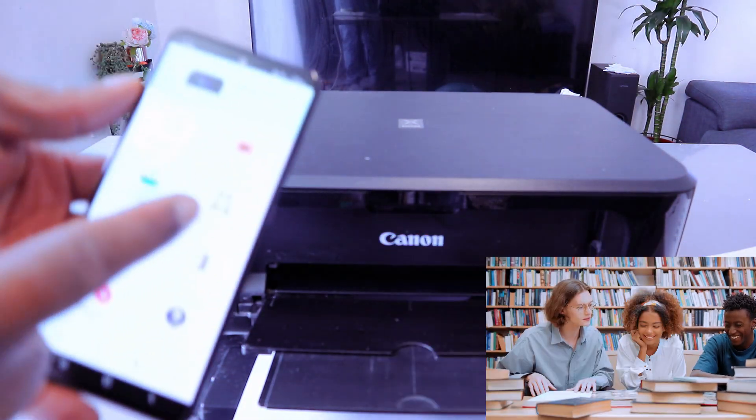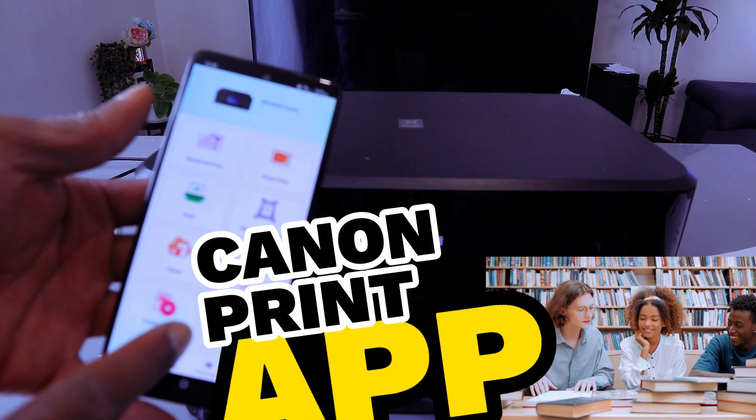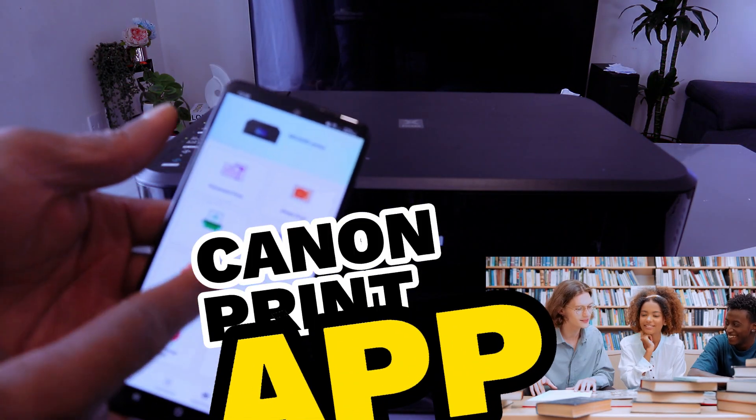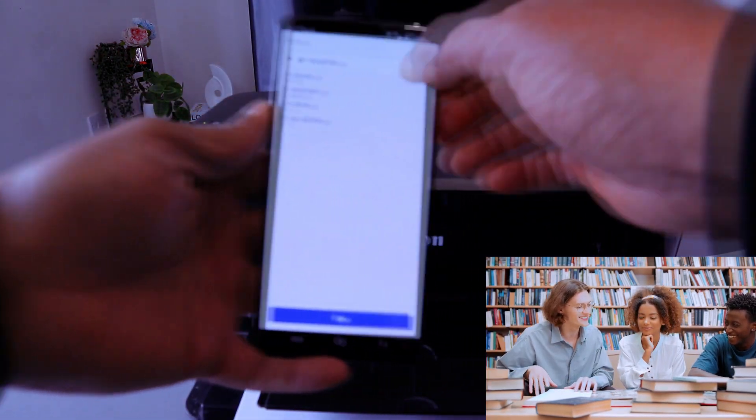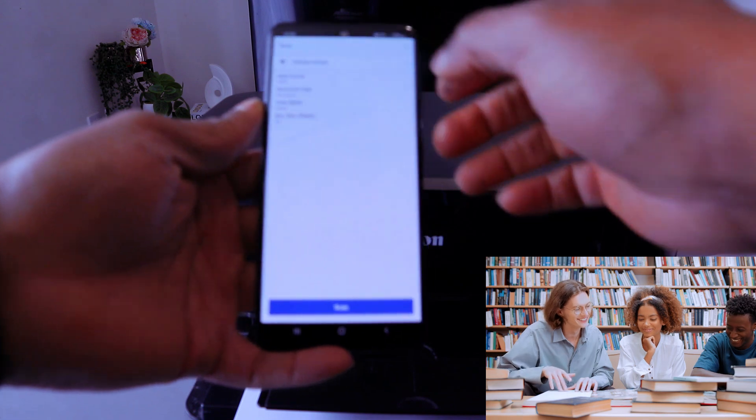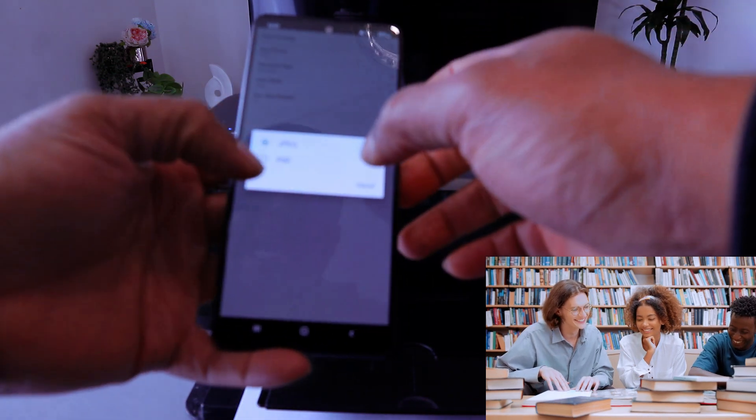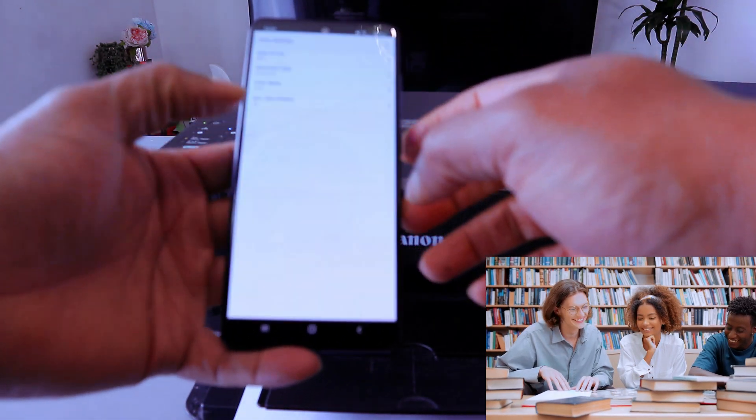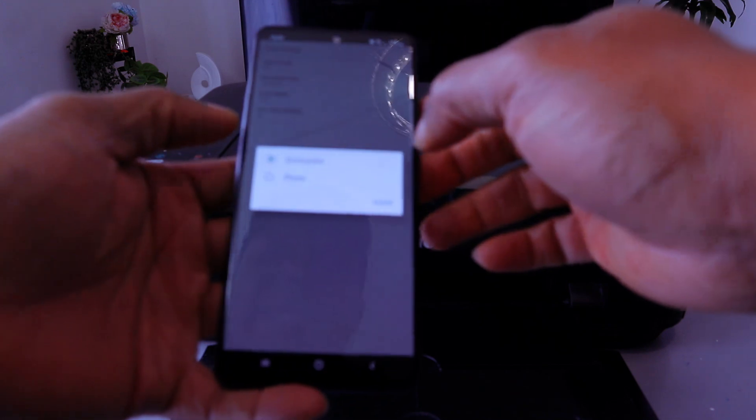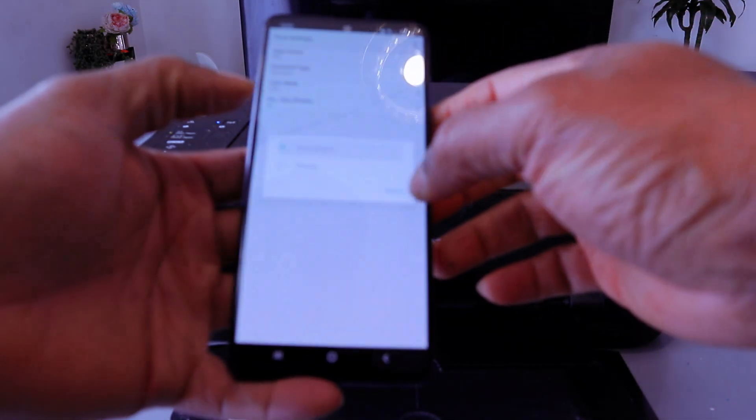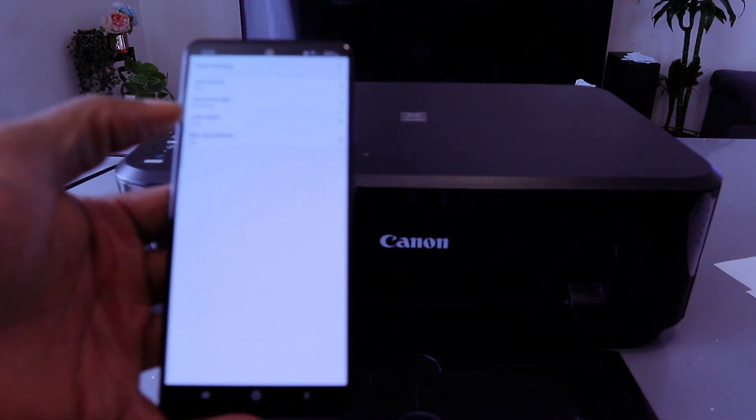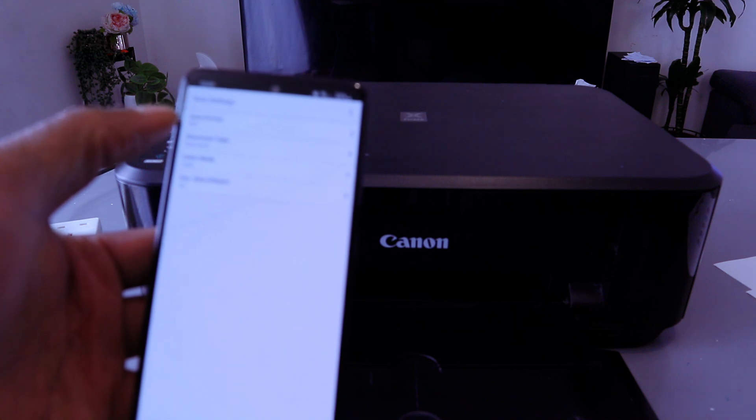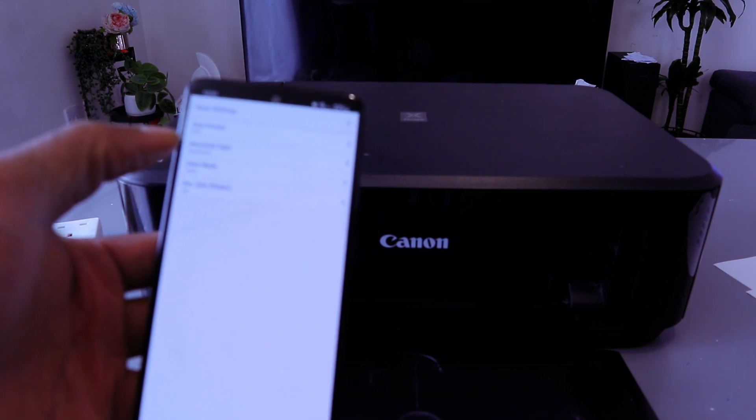Now the next thing you need to do is select from the Canon Print app. You select scan, then select change settings, select data format as PDF. Document type: you select document. If you are scanning a photo, then you select JPEG and also change the document type as photo.